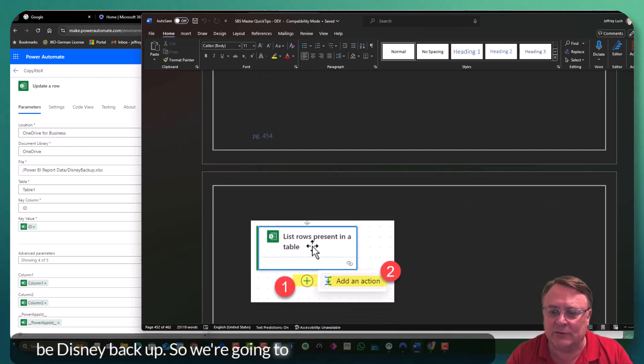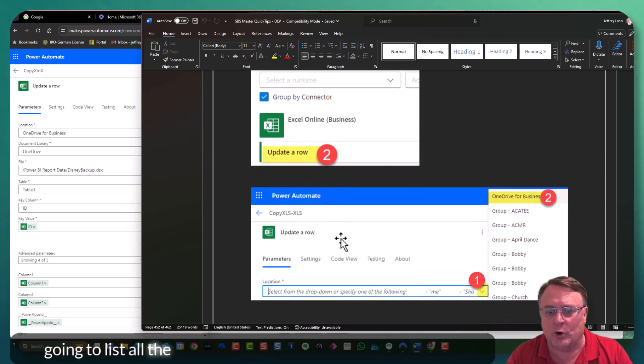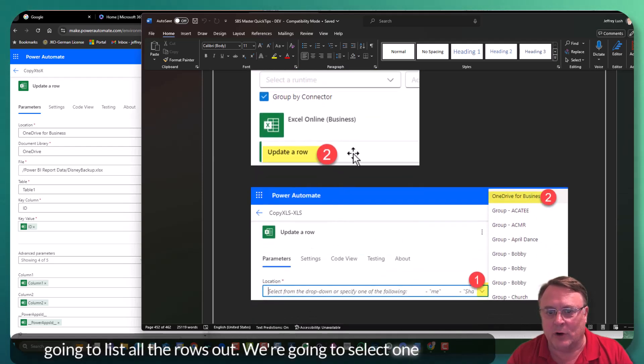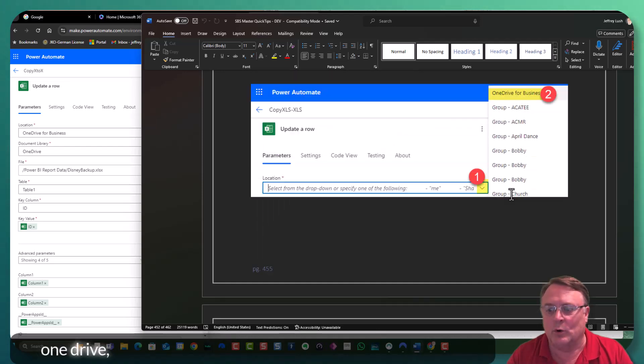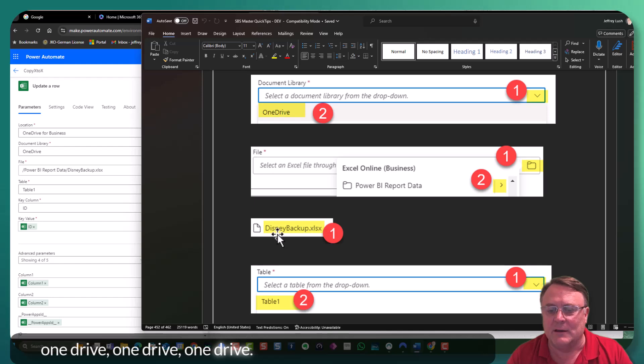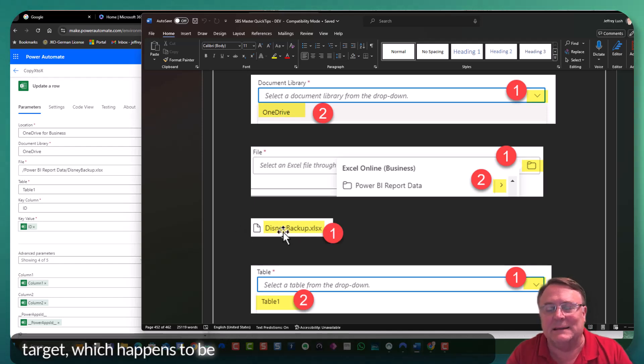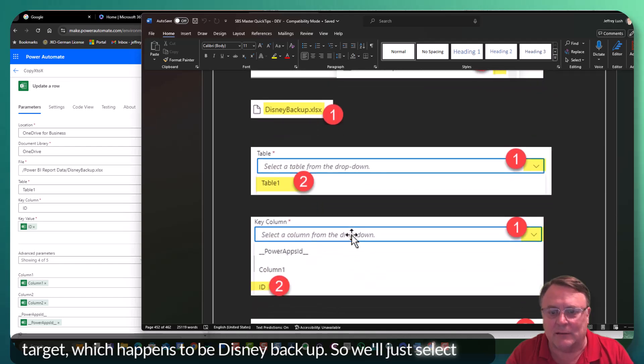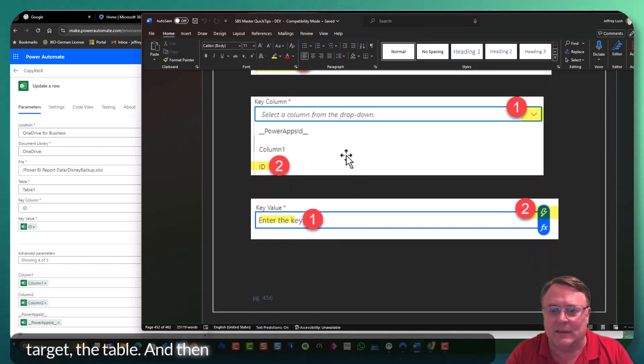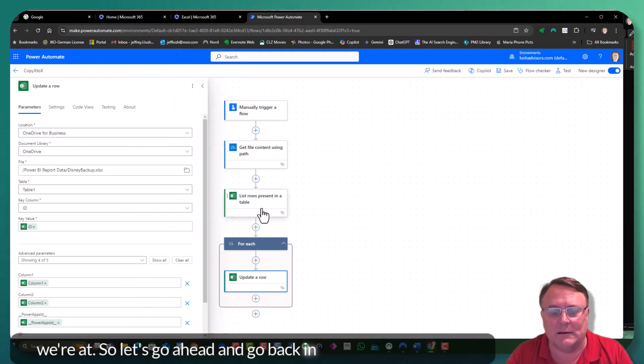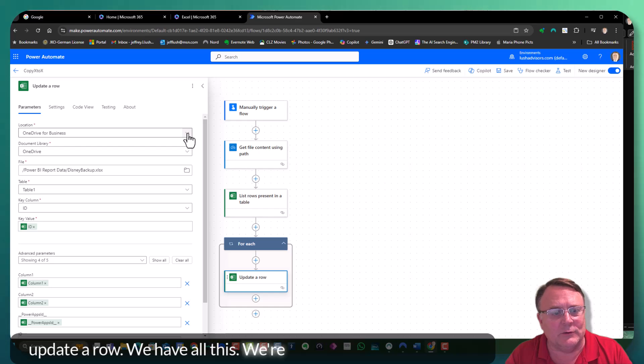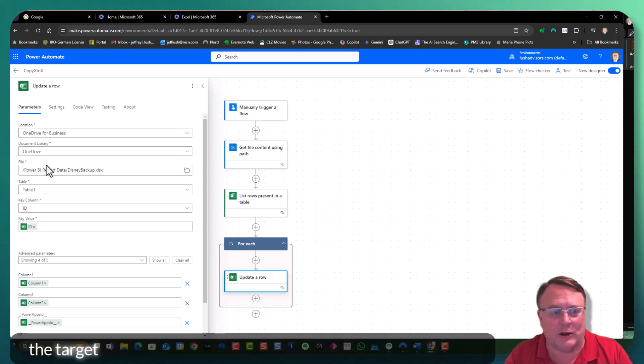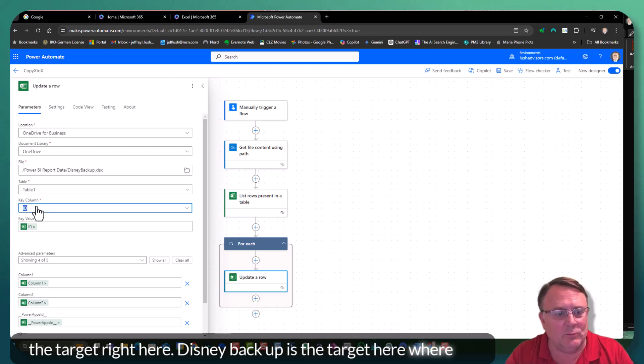So we're going to list the rows. Again, we're going to list all the rows out. We're going to select OneDrive, update a row. And now we're going to select the target, which happens to be Disney backup. So we'll just select the target, the table, and then we'll stop here. And I'll show you where we're at. So let's go ahead and go back in here. So here we're in update a row. We have all this. We selected. Remember, this is the target right here. Disney backup is the target here.